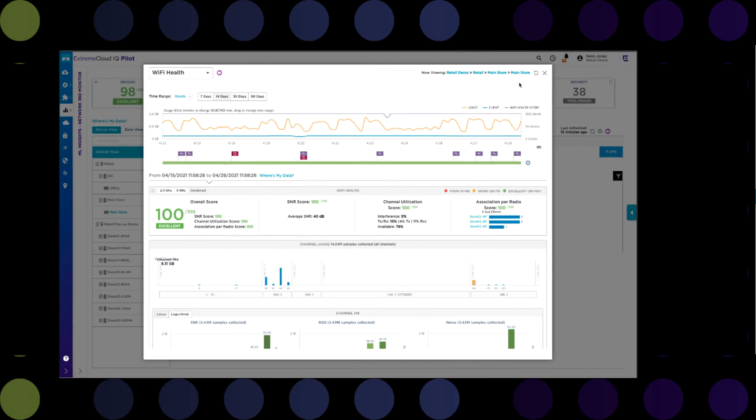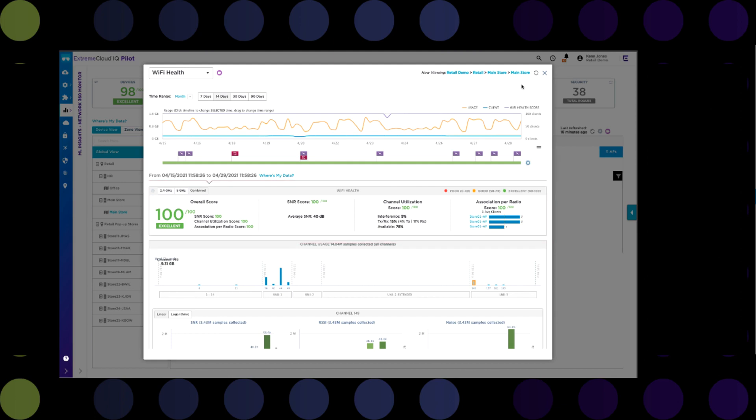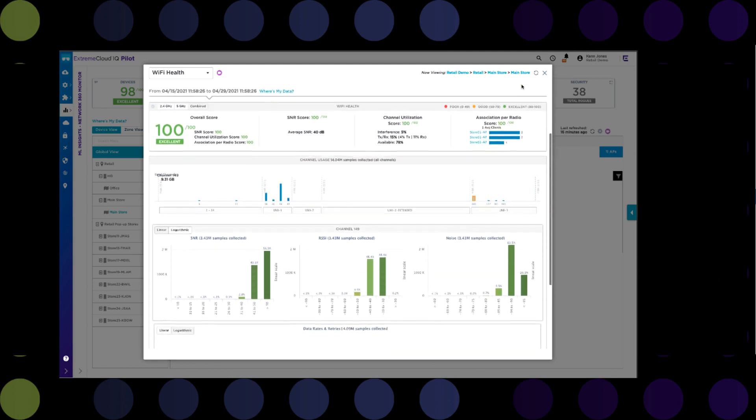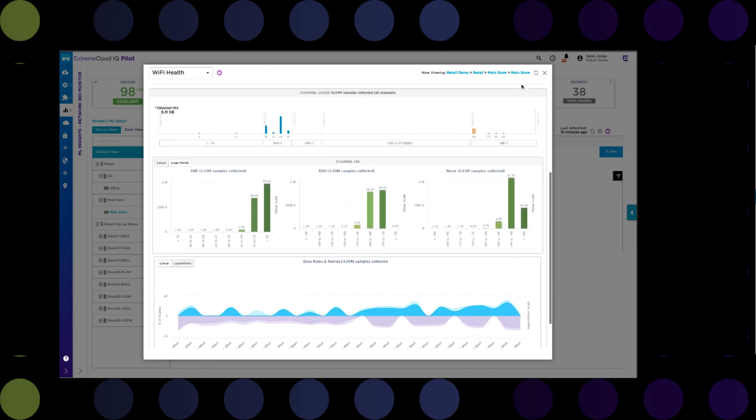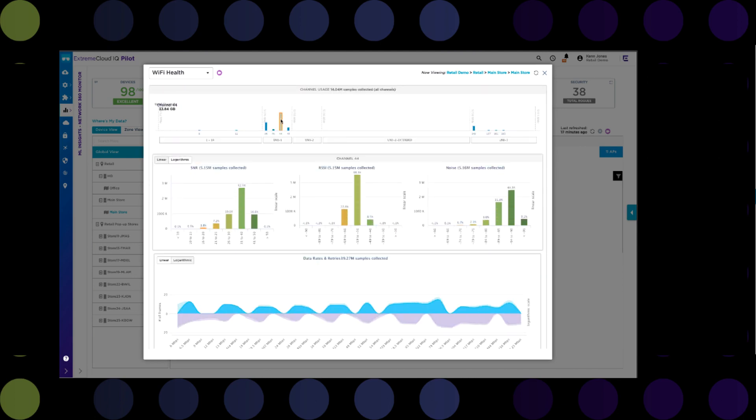Moving on, the Wi-Fi health scorecard provides a timeline chart that looks at data usage, the number of clients on the Wi-Fi network, and the overall Wi-Fi health. That overall health score is based on the network signal-to-noise ratio, channel utilization, and the number of client associations per radio. Above and beyond this general Wi-Fi health score, the channel usage charts allow you to select any particular channel that was being used during the selected timeframe and check out the SNR, RSSI, and noise statistics for all of the samples collected. This allows you to see overall if there are any issues. As you can see here, most of the samples collected show that readings are in the acceptable range.